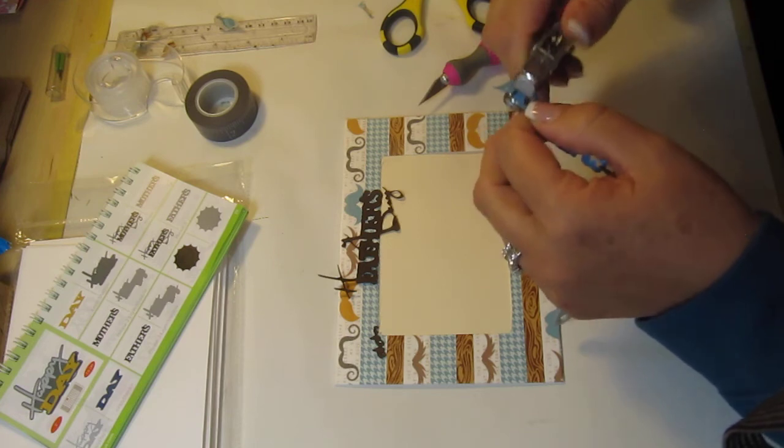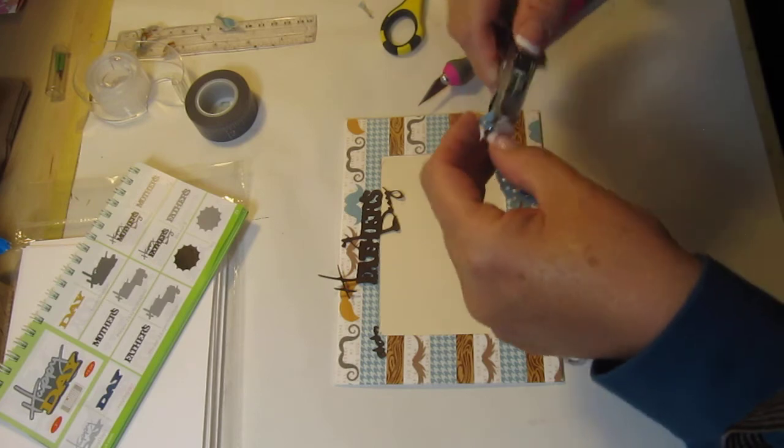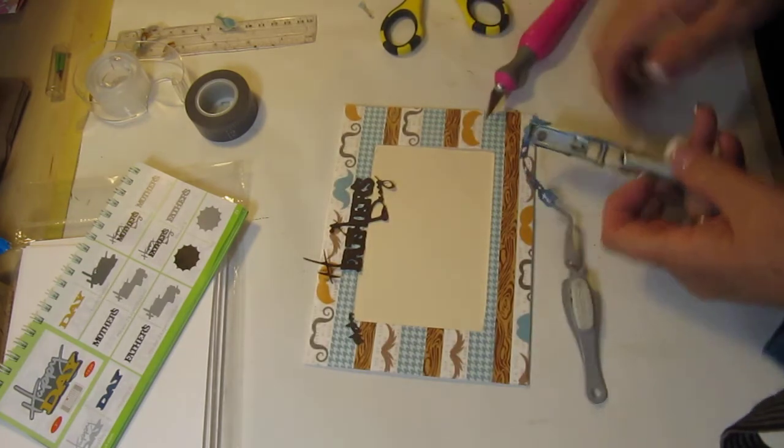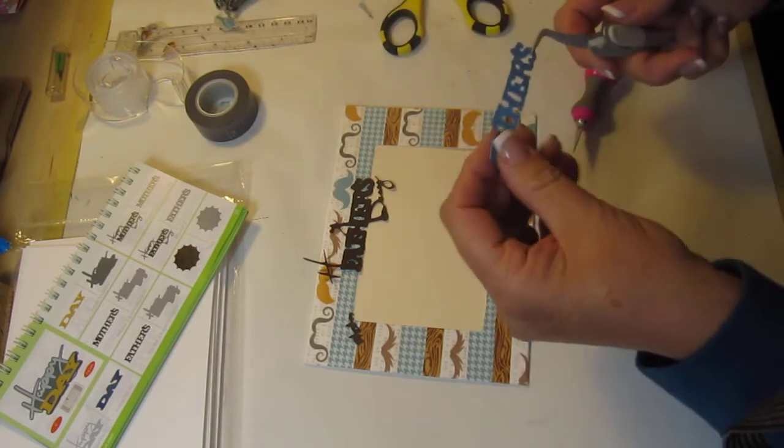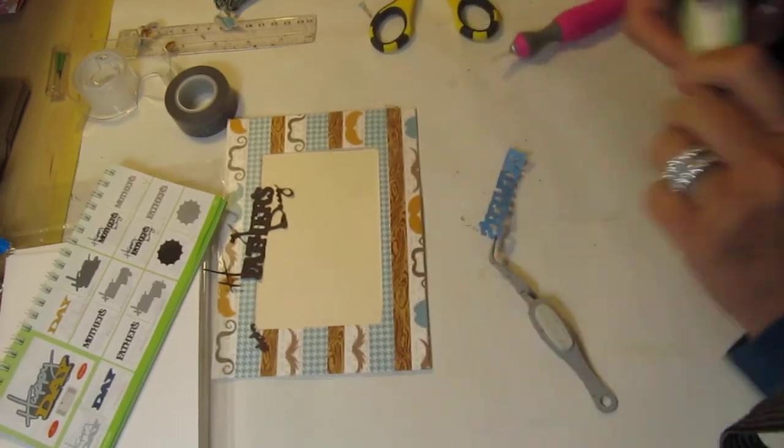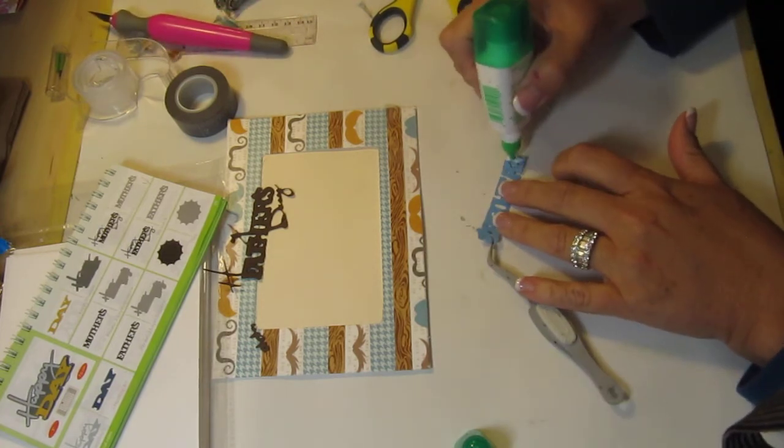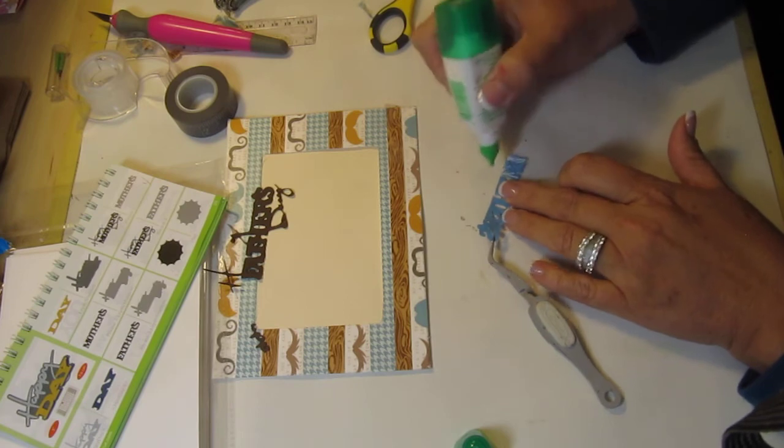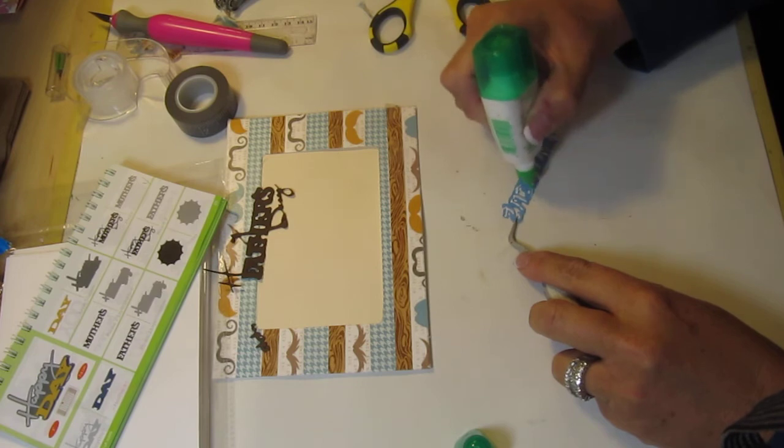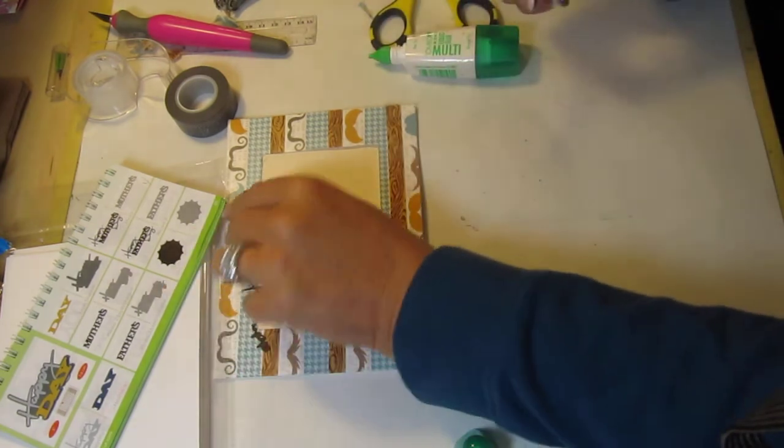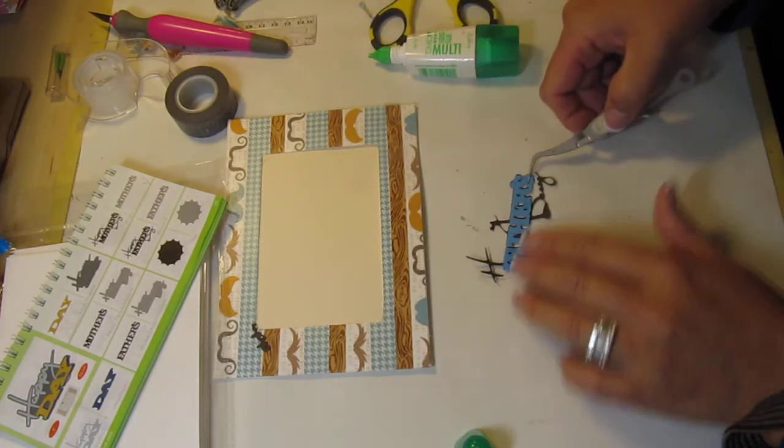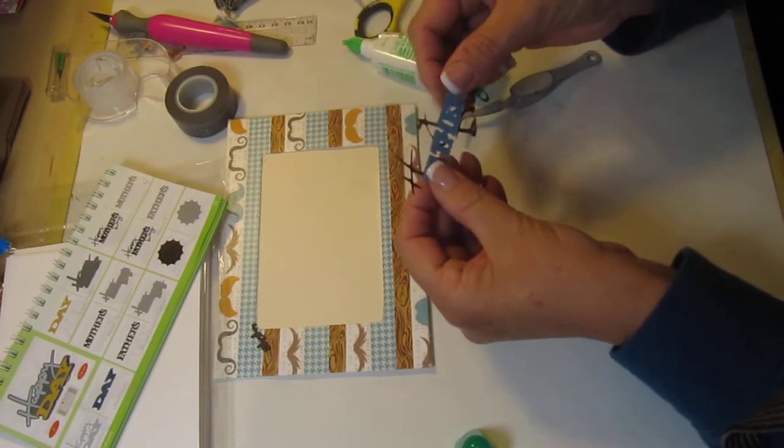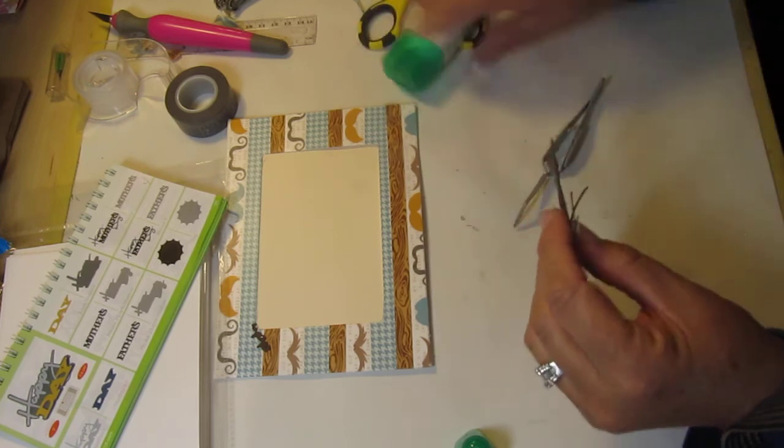Get that out of there without ripping it. Gosh that never happened to me before, there we go. And everything else looks okay so let's go ahead and put some glue on it. Put it on top and adjust it.